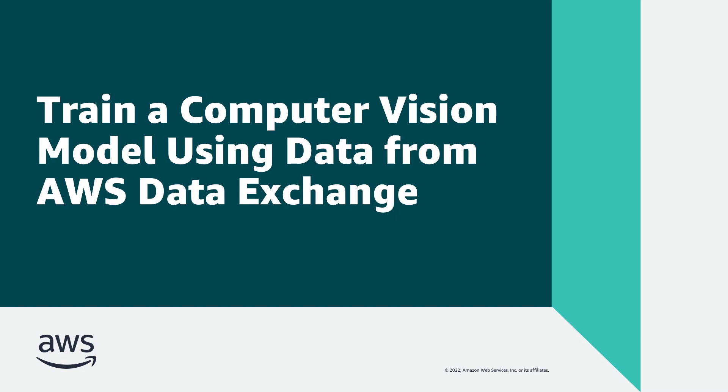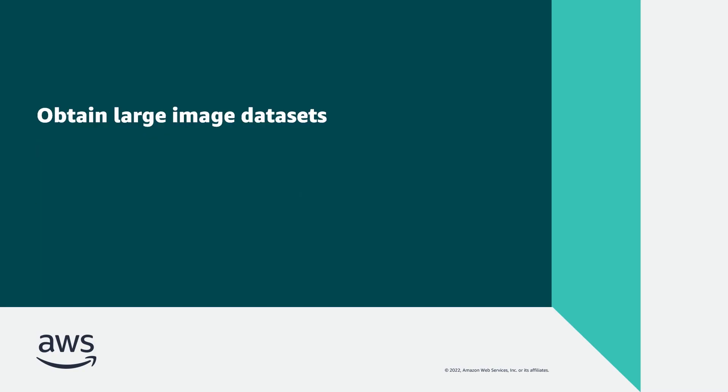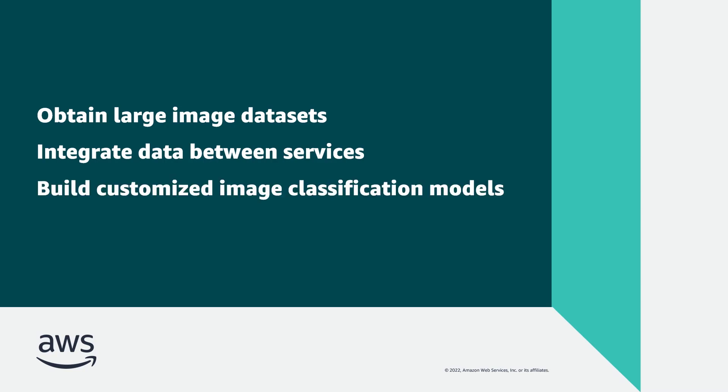In this video you'll see how you can train a computer vision model using data from AWS Data Exchange. With this capability you can obtain large image datasets, integrate data seamlessly between AWS Data Exchange, Amazon Simple Storage Service or Amazon S3, and Amazon SageMaker, and build customized image classification models for your needs.